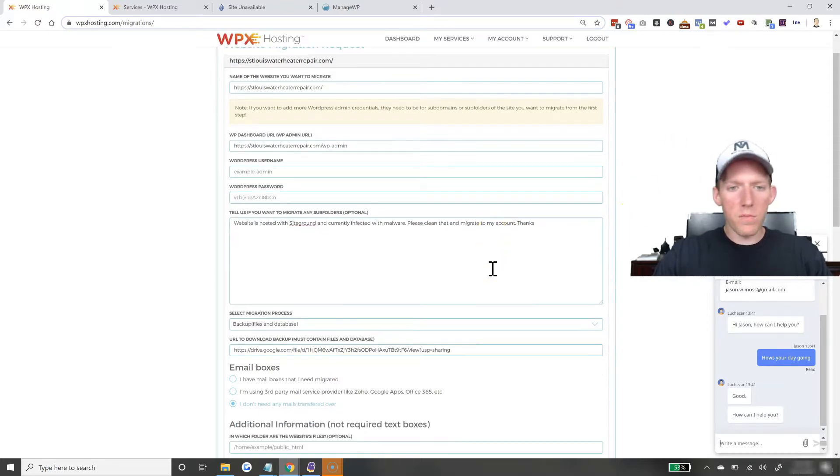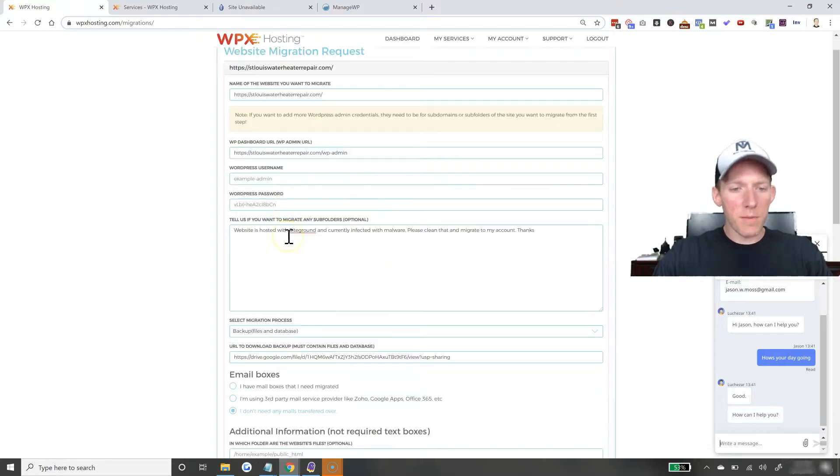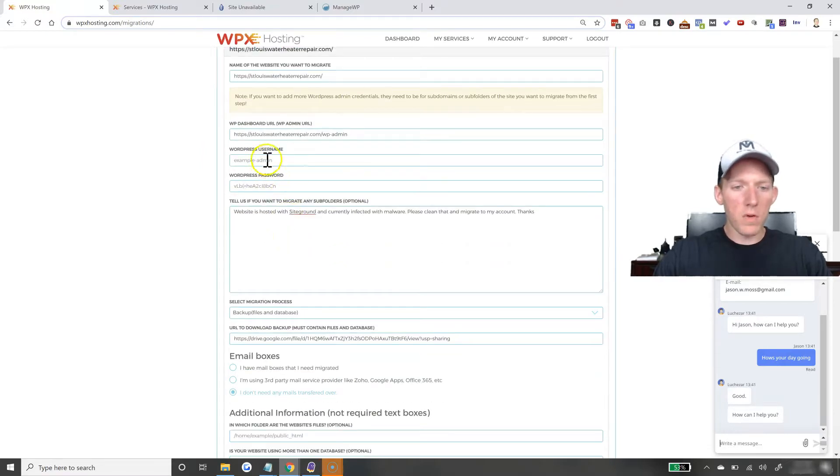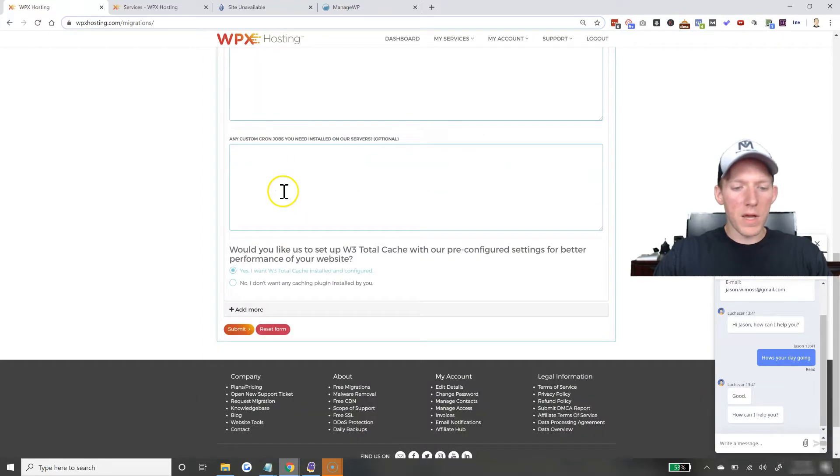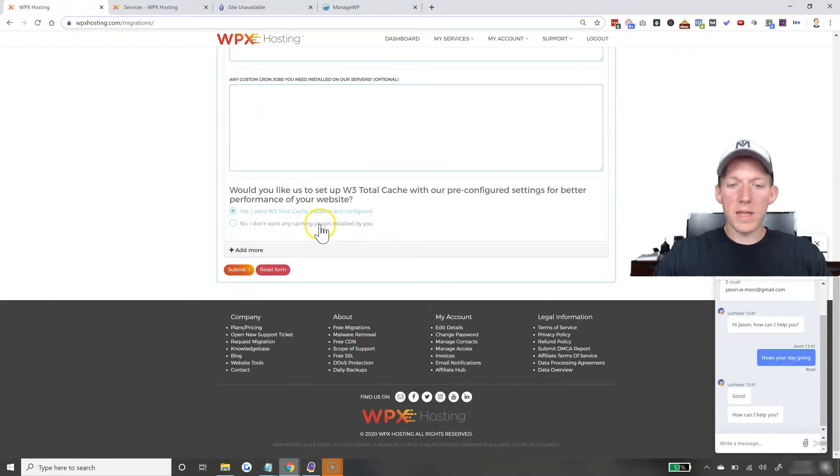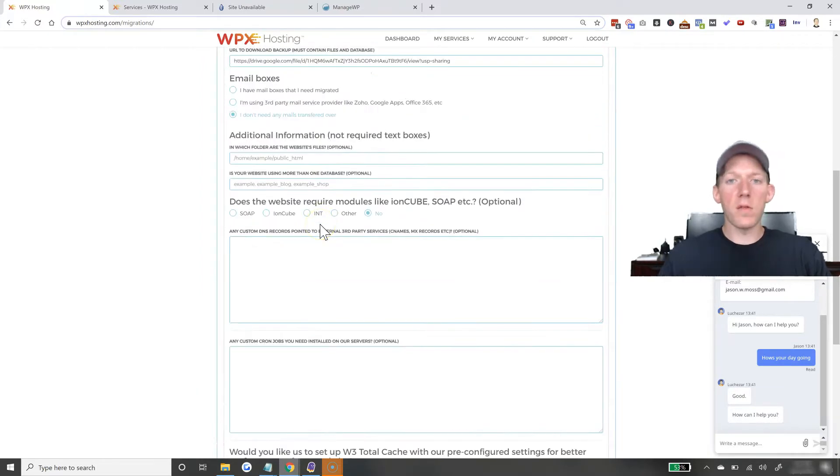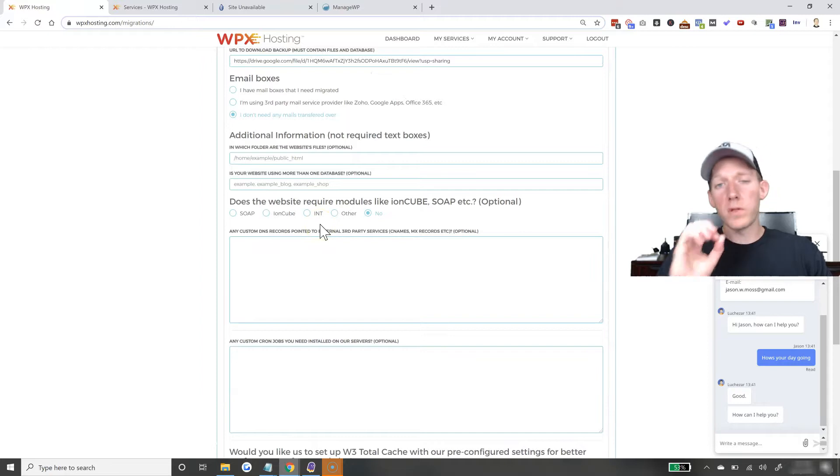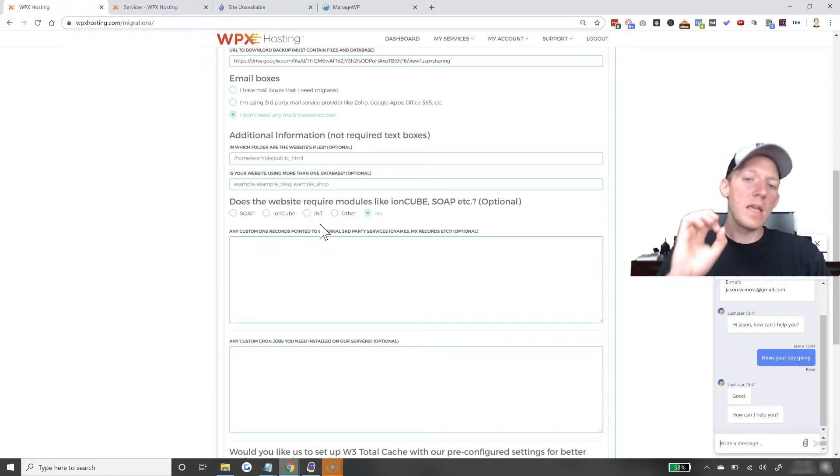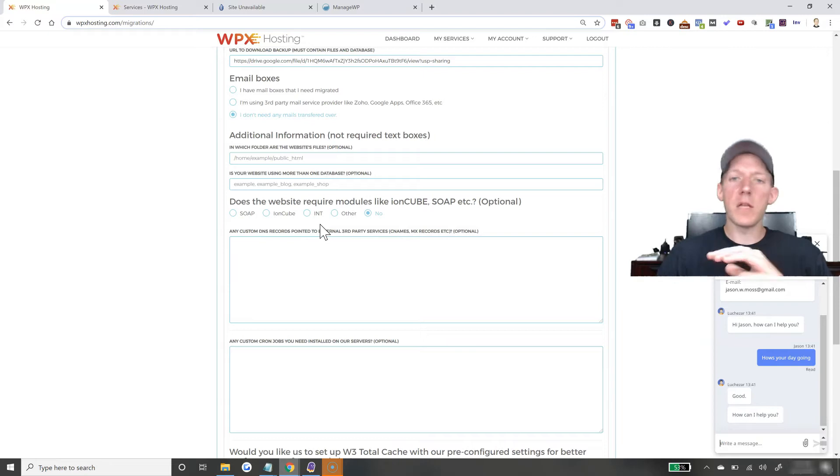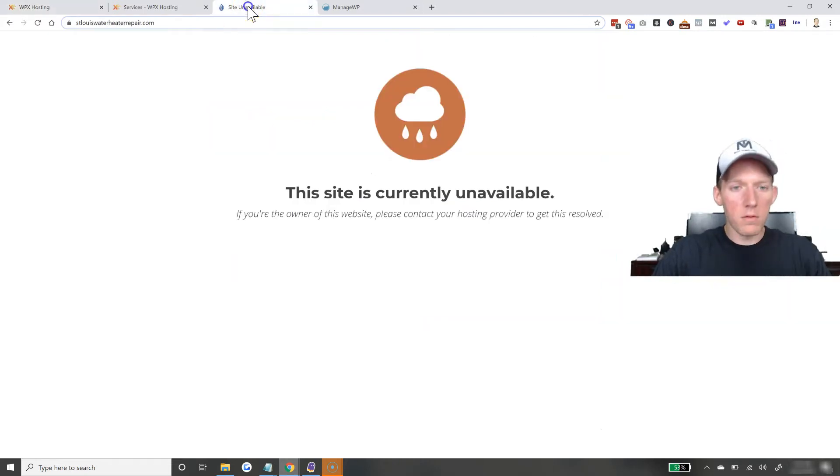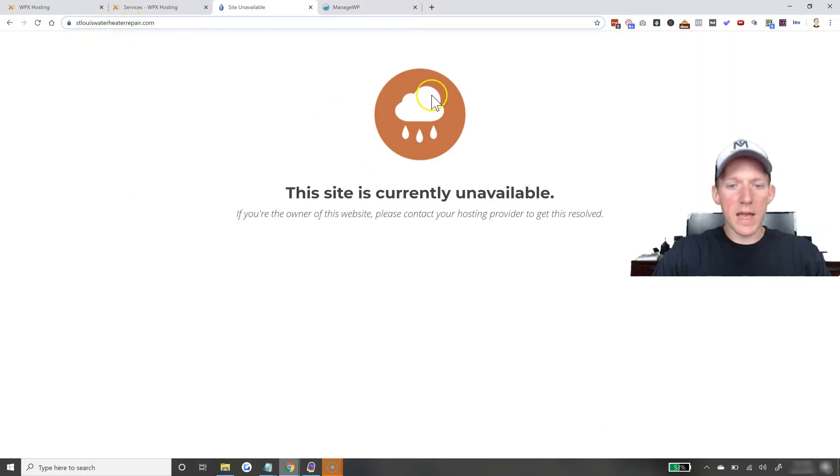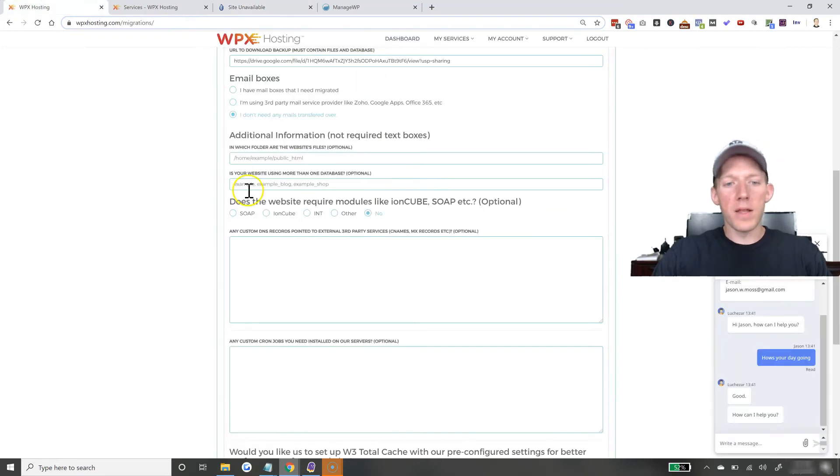That's how you move over a website to WPX hosting. As soon as I pause this video, I will just put in my username and password, come down here and hit submit. And then I am done. They take care of the rest. Within 24 hours, they will have the site moved over, cleaned up, in my account. It's all good to go. Because right now, as you can see, St. Louis Water Heater Repair, it is down. This is SiteGround's little logo. This site is currently unavailable because it has malware on it.